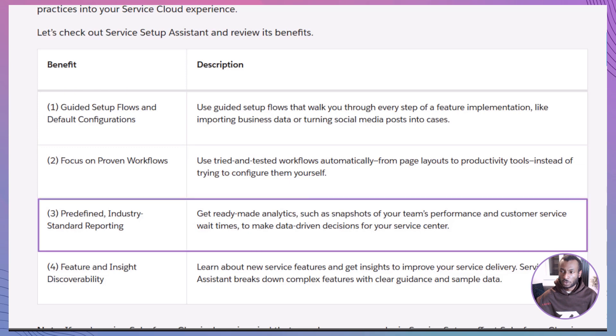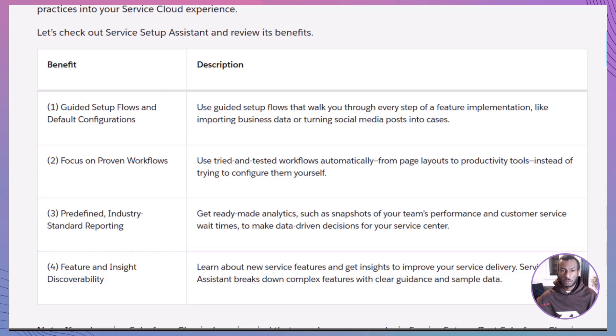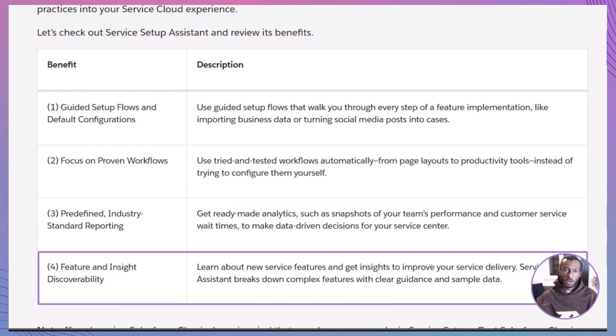Built-in reports: get instant insights like average wait times and team performance. Data-driven decisions, yes please. Feature discovery: learn about new Service Cloud features with clear guidance and even sample data. And don't forget, changes made in Service Setup also affect Salesforce Classic if that's still part of your org.